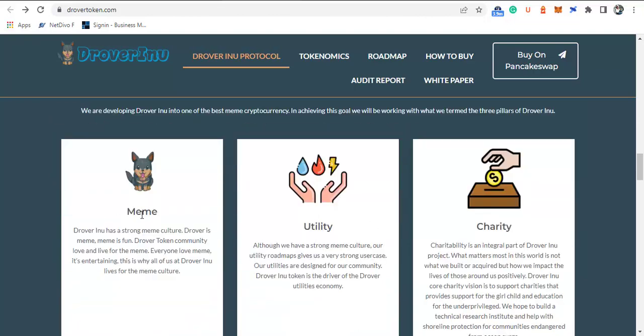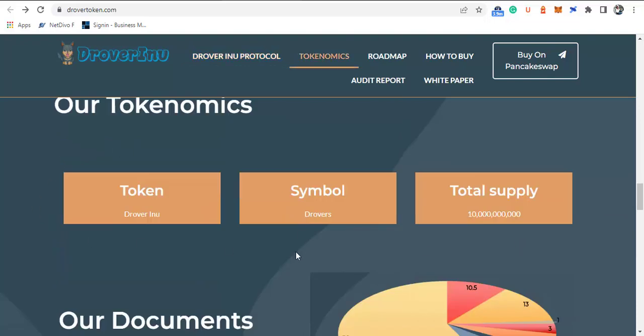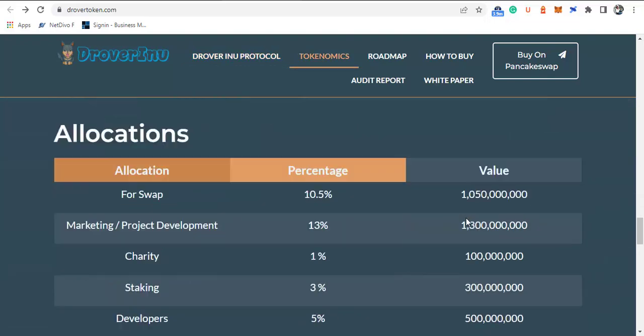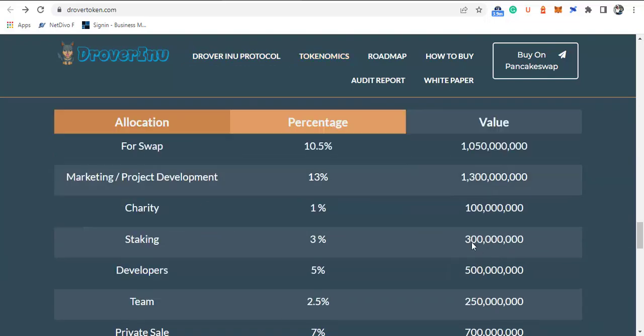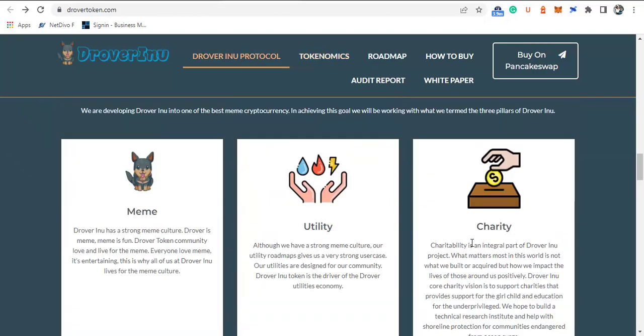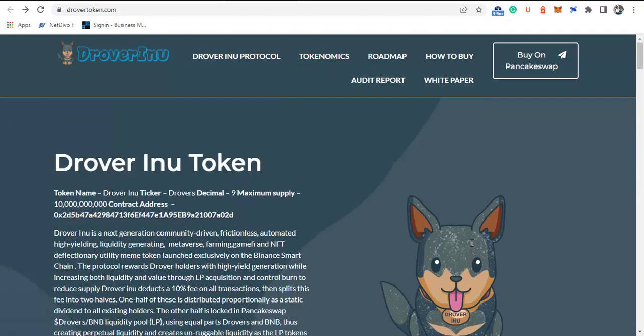The three pillars of Drover are: the meme coin, the utility, and the charity. The tokenomics of this token show how it will be distributed. These and many more you can see on the official website of this project. The project has a very good intention, but whether the project is a scam or not, we will decide as we move on.